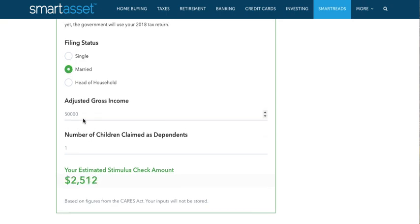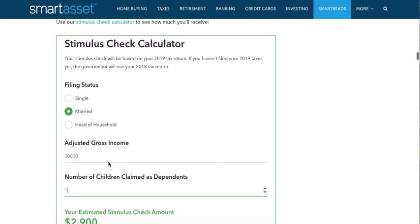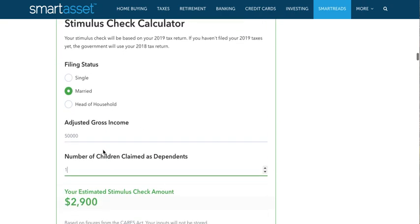If you're married with no children, it's $2,400. Married with one child, $2,900 — and of course it would be $3,400 if the current HEROES Act passed as proposed.